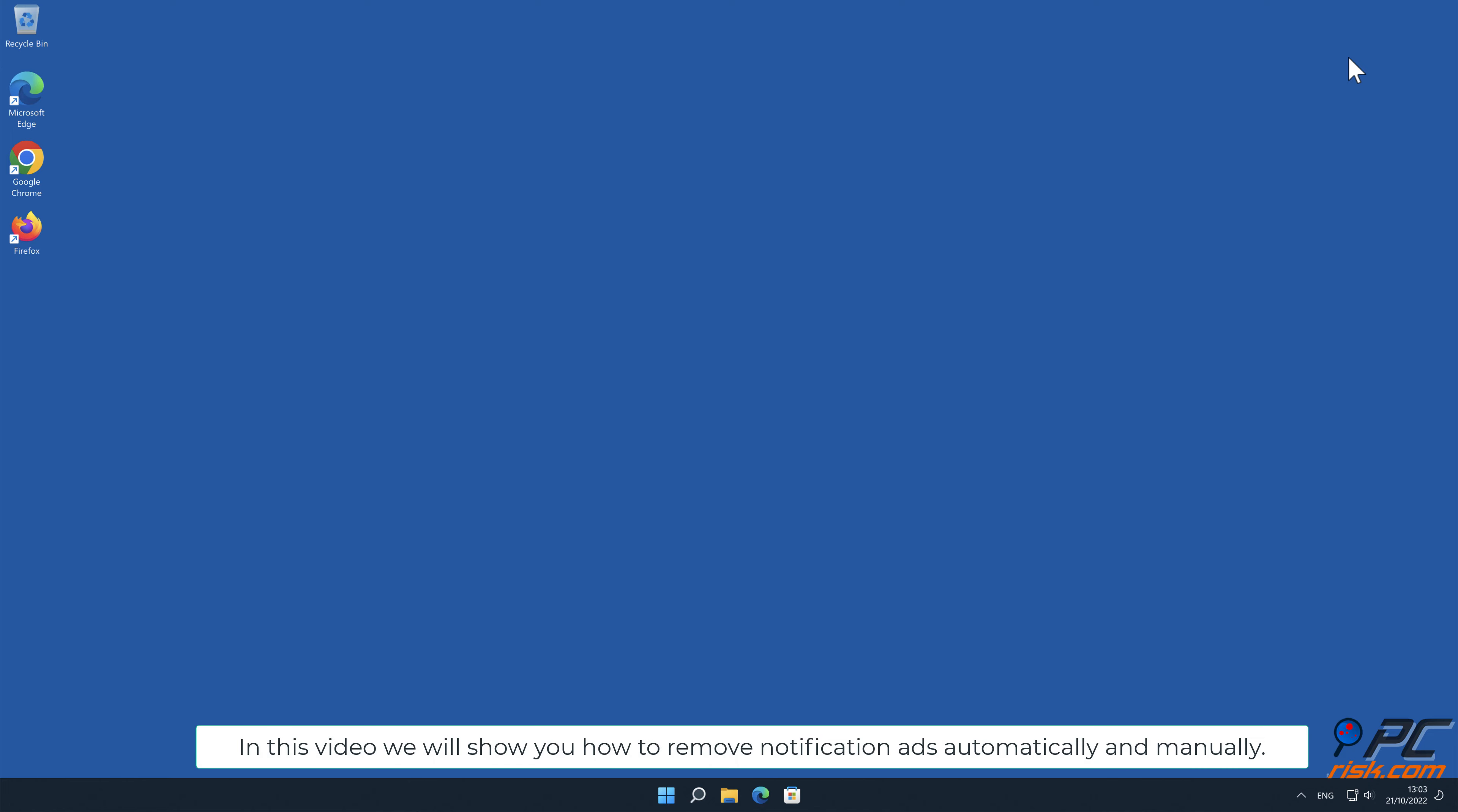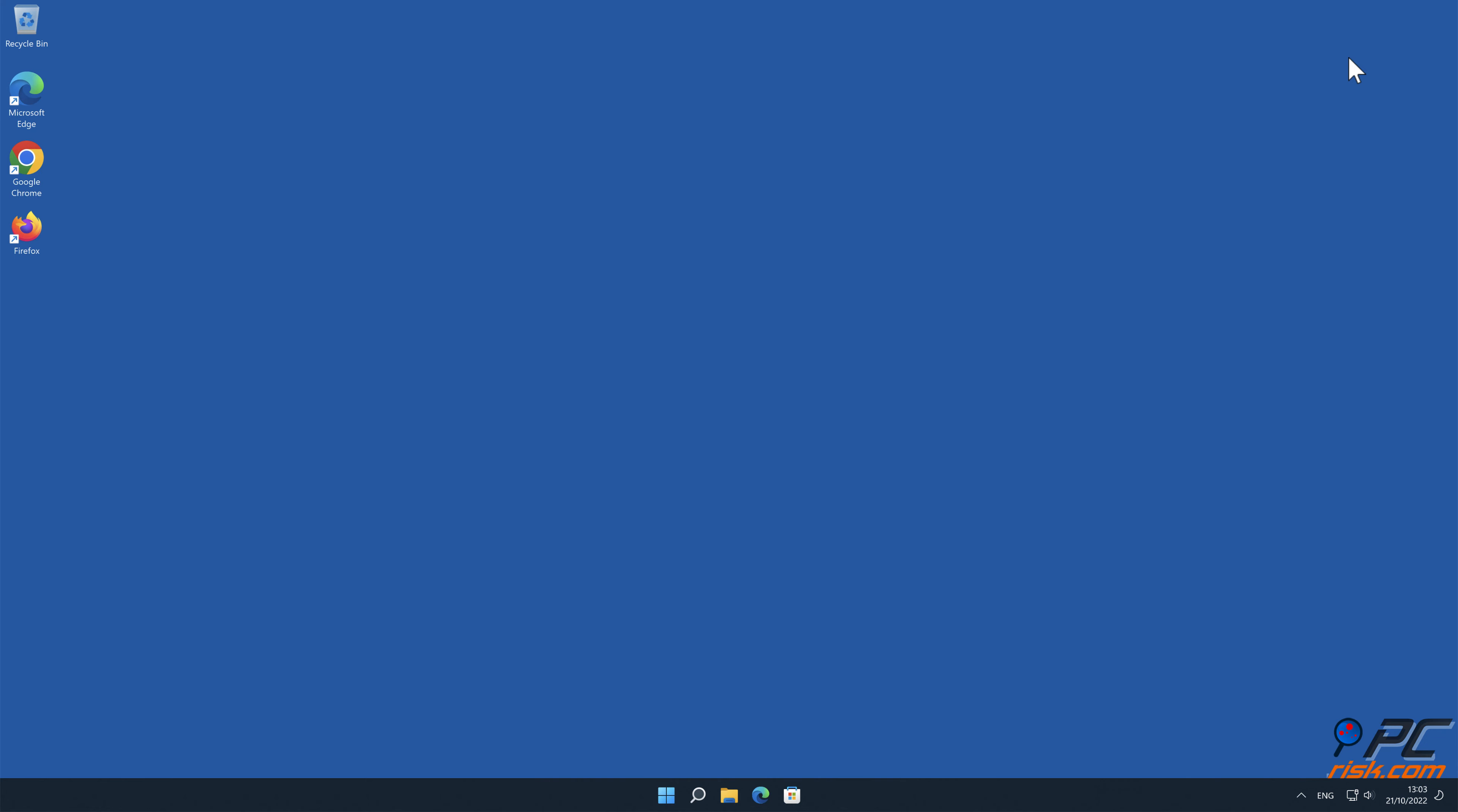In this video we will show you how to remove notification ads automatically and manually.